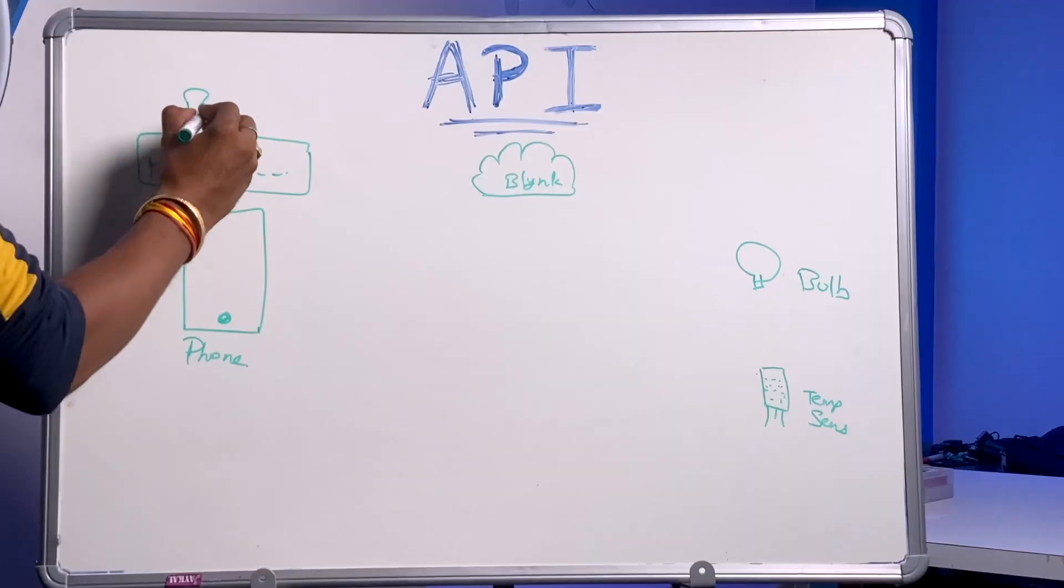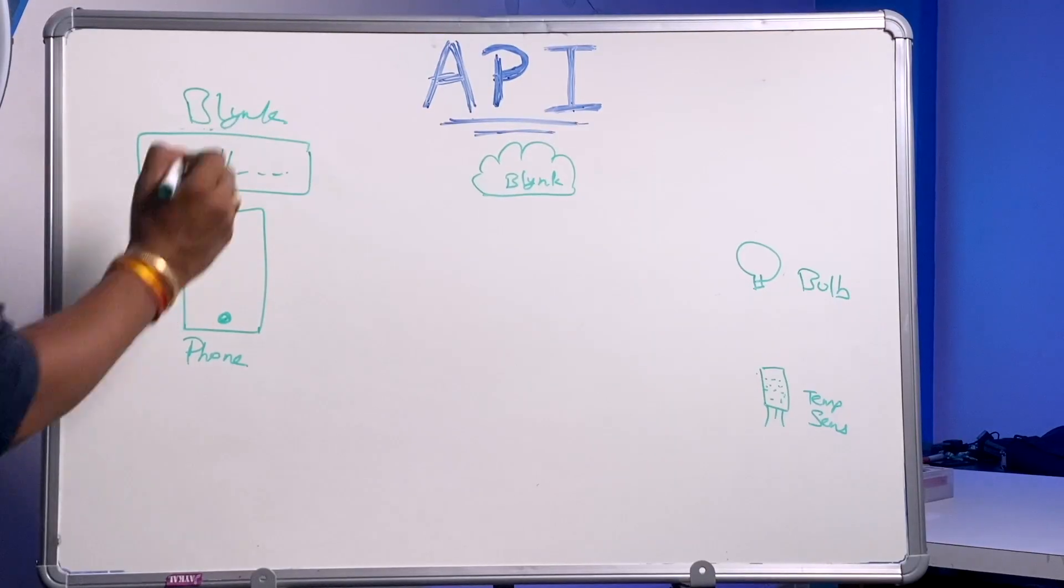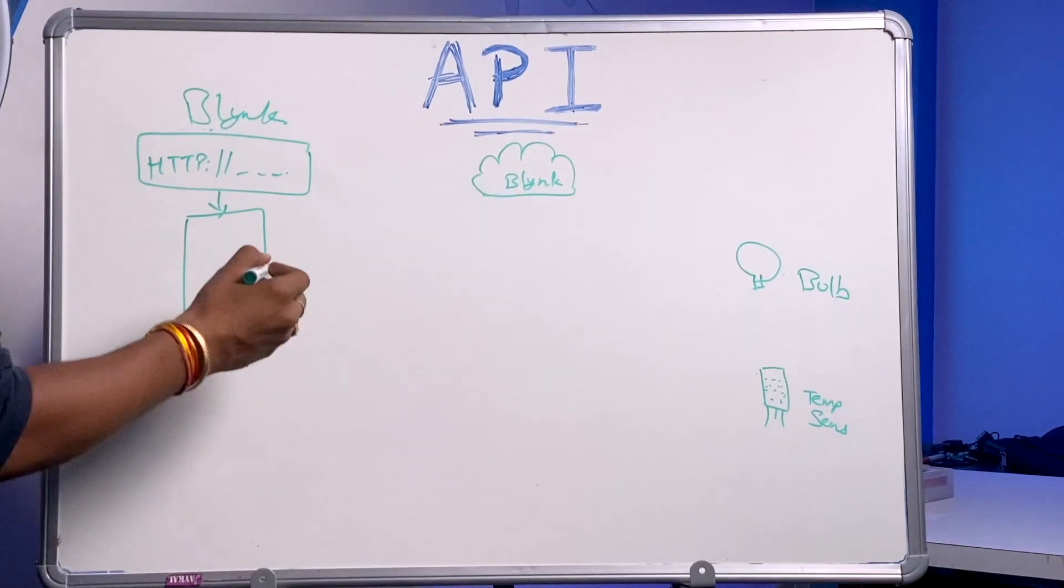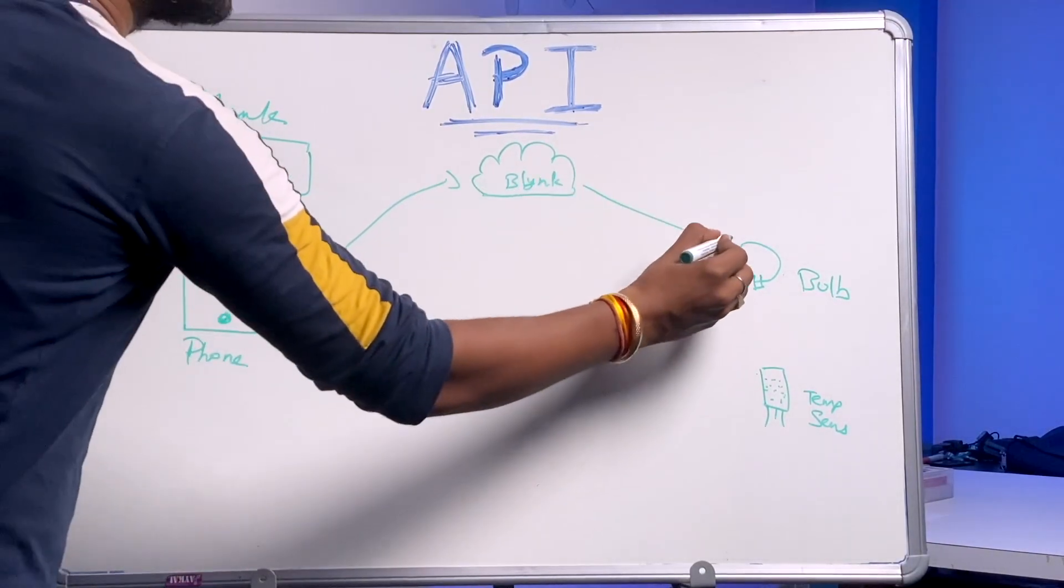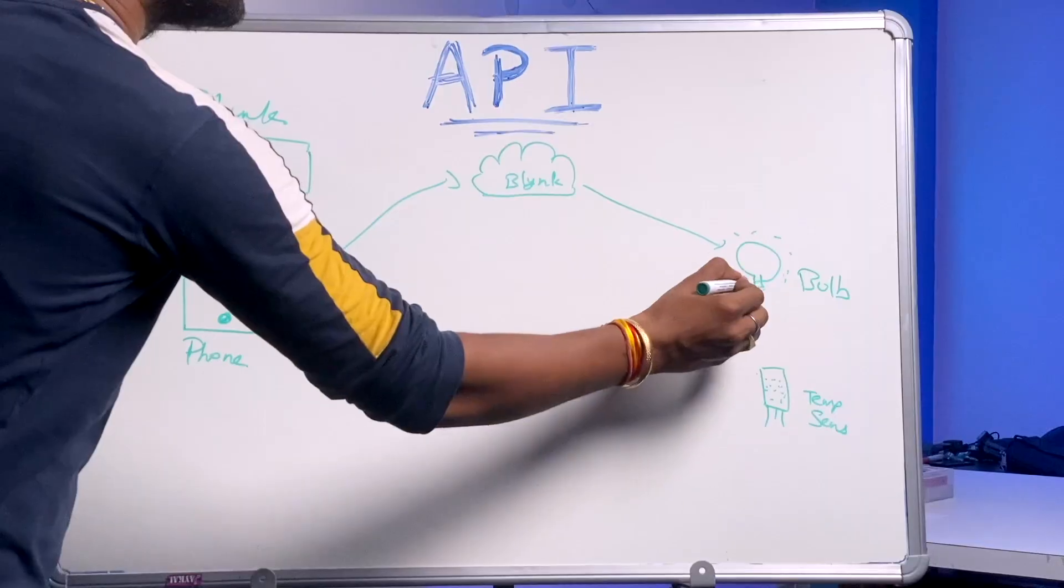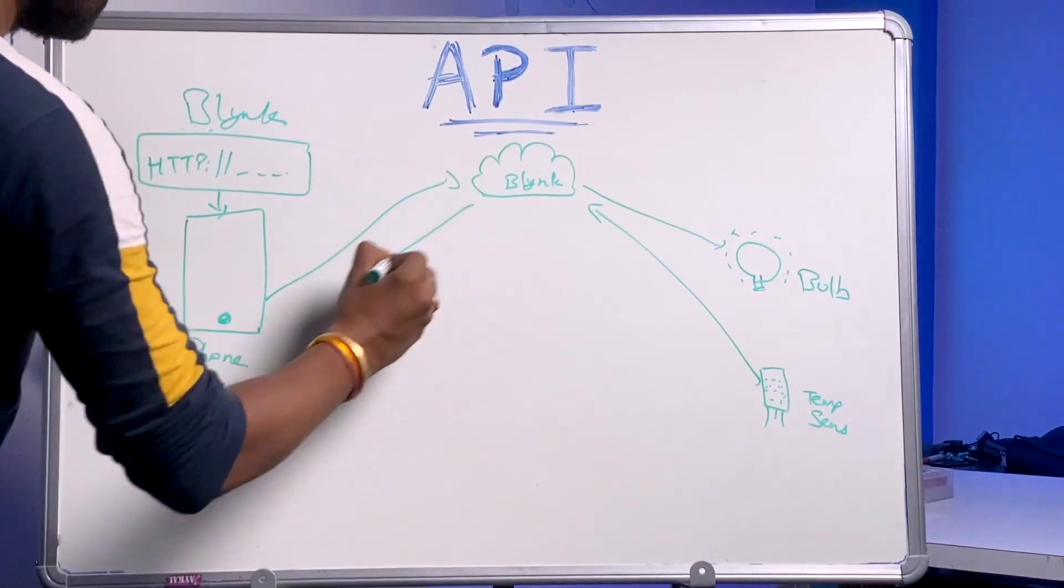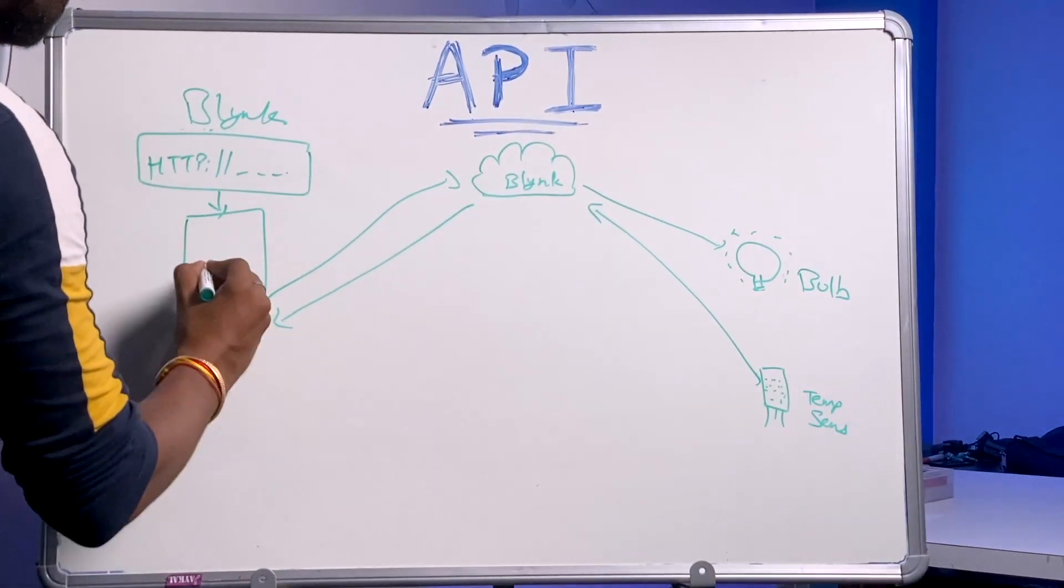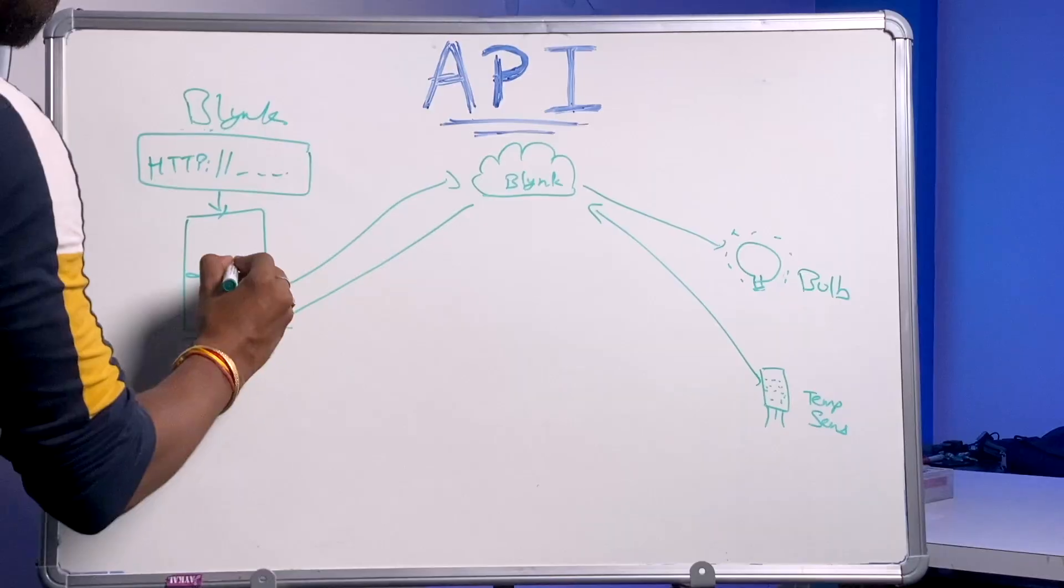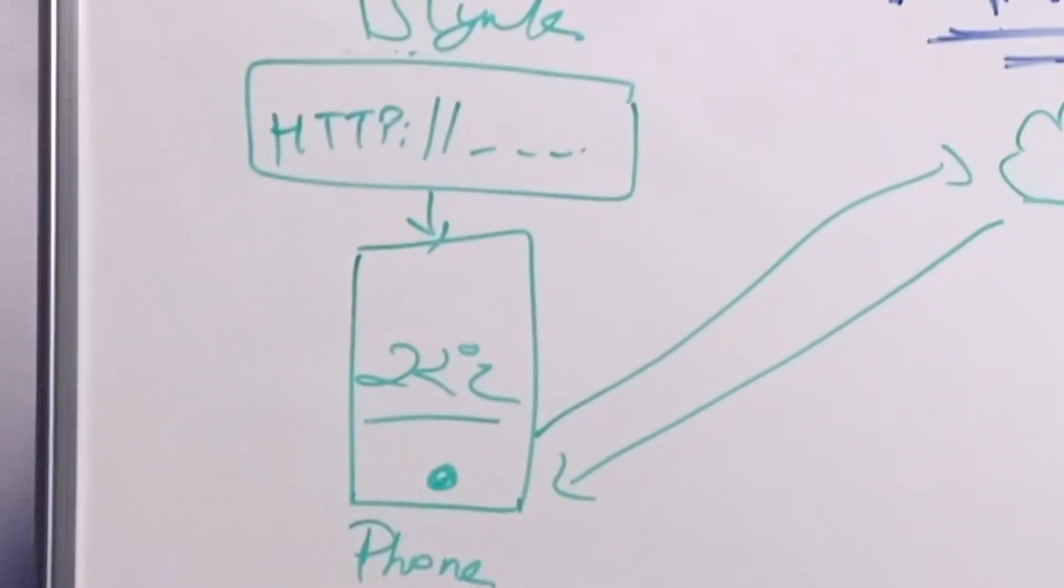Now specifically talking about the Blink API, using Blink API you'll be able to control appliances by requesting that link, or read sensor data by requesting another REST API link from a mobile phone. But you might be wondering, we already have the beautiful looking Blink mobile application and web dashboard. So why use those ugly APIs on a web browser?